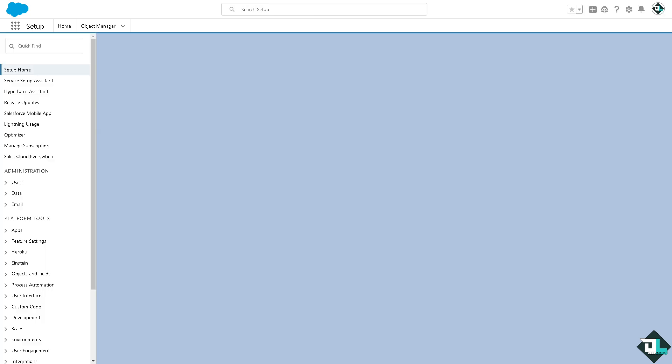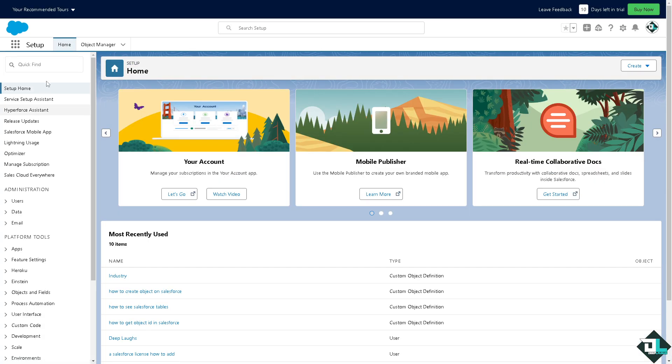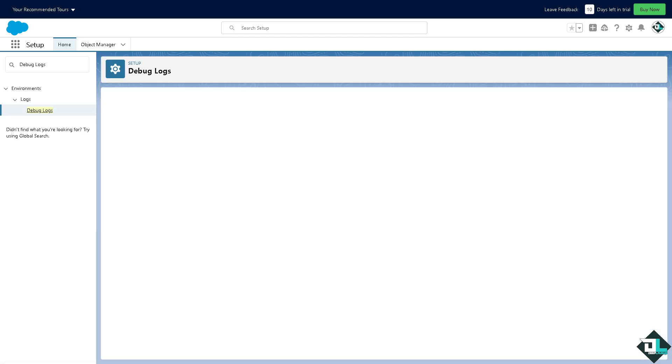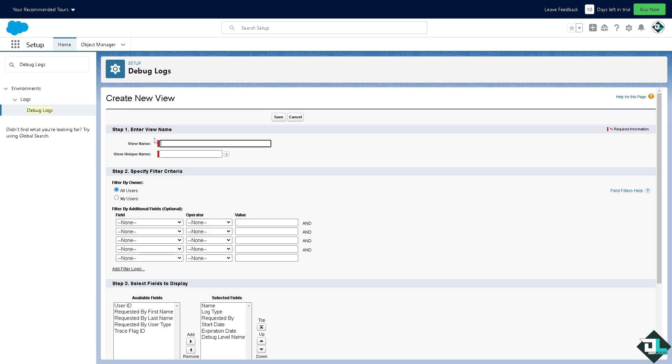Now on the quick find I want you to type in debug logs. All right, now you can create a new debug log for the user experiencing the issue and reproduce the error. You can review the debug log to find details about what may be causing the error. You see that you can delete and of course you can create one.